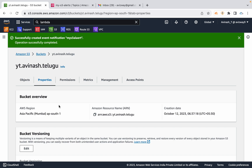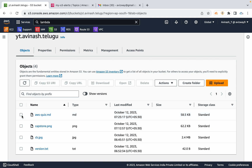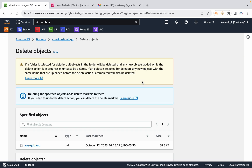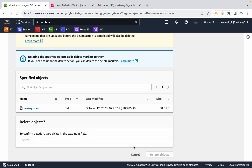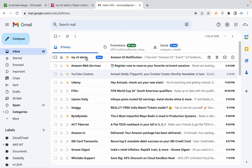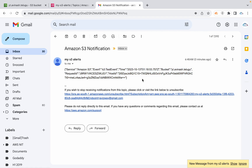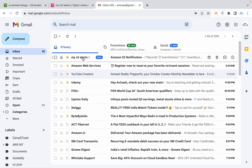Now, if you upload an object or delete an object, you will get an alert. I am selecting a file and deleting it — either a regular delete or a permanent delete. Immediately you will receive an email from My S3 Alerts. This is a test event; the changes are applied.